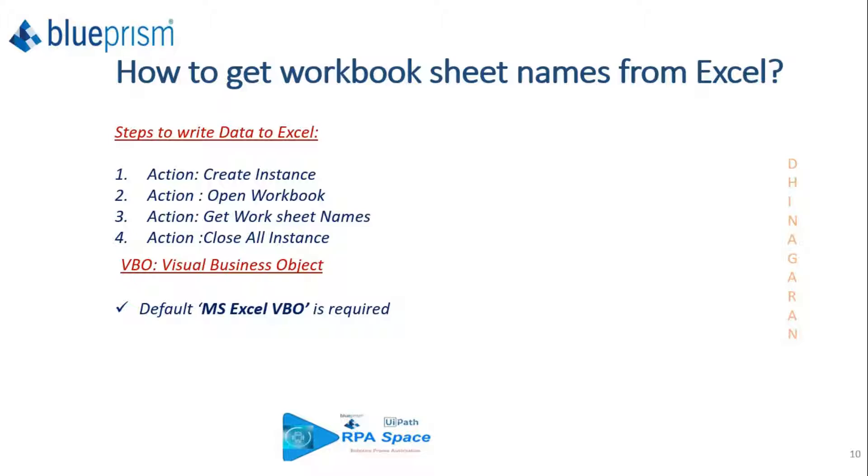You can then pass your output collection wherever you want in the business flow to validate it, and then close all instances. To perform all these actions you need MS Excel VBO as an object, which will help you perform all these actions.